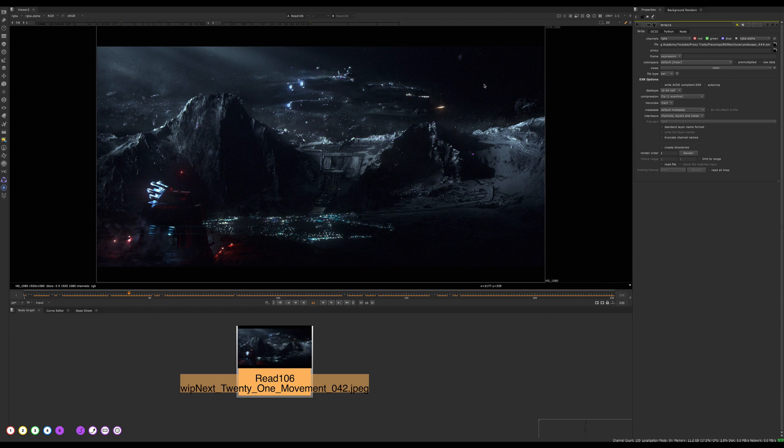So yeah, we'll look at more of the comp stuff now, the kind of breakdown study, how I broke this, how this is broken up into different layers. And then we'll start looking through the script and move on to those lectures.